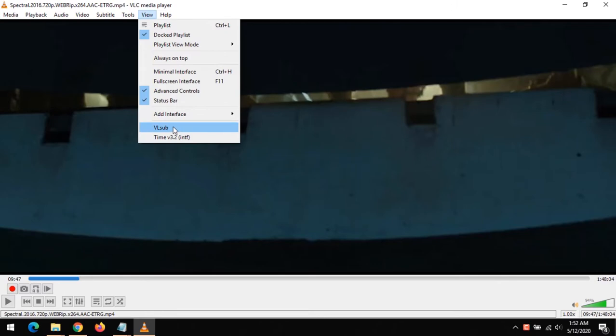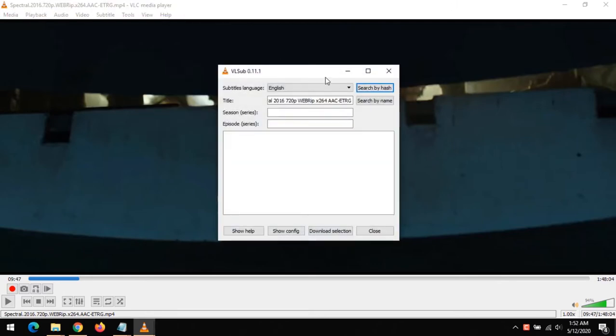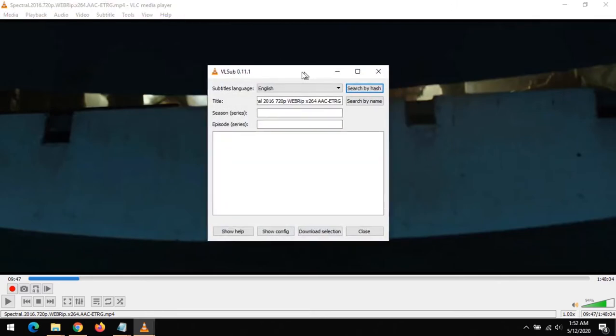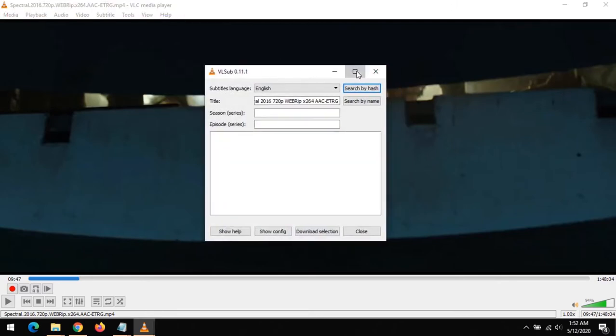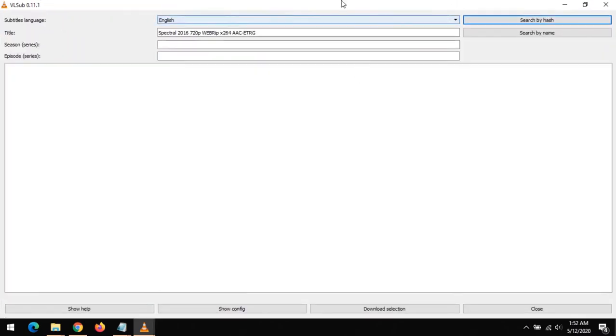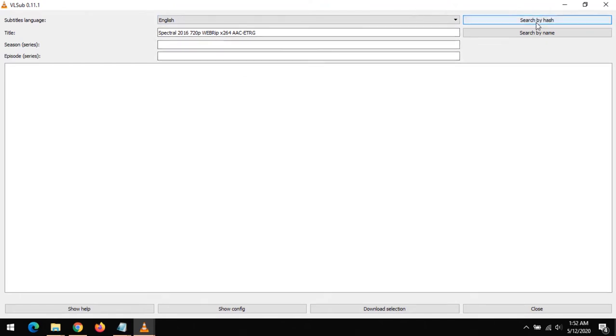On clicking VLC Sub, there are two methods to download subtitles. You can search for the subtitle by hash, or you can search for the subtitle by name.